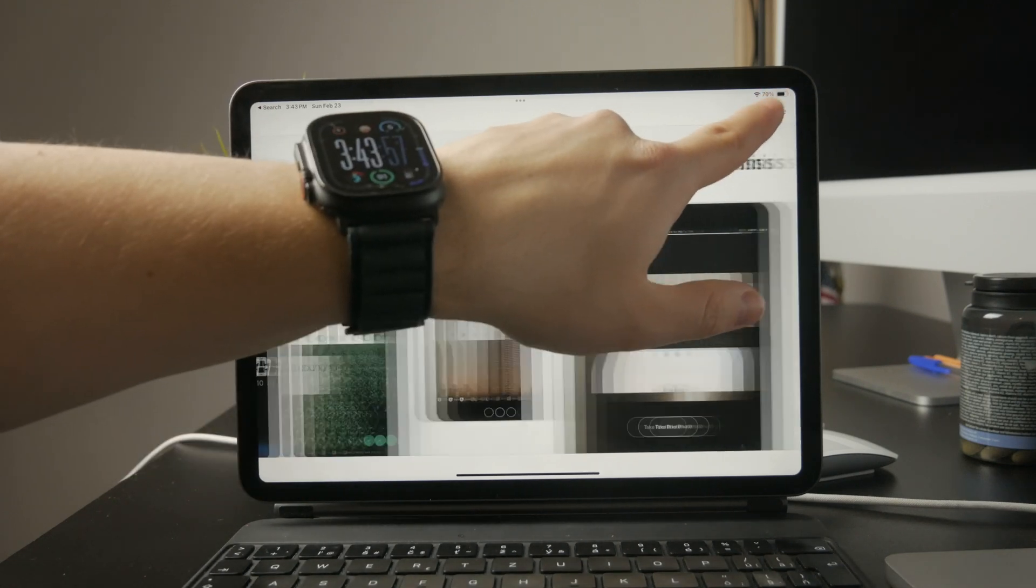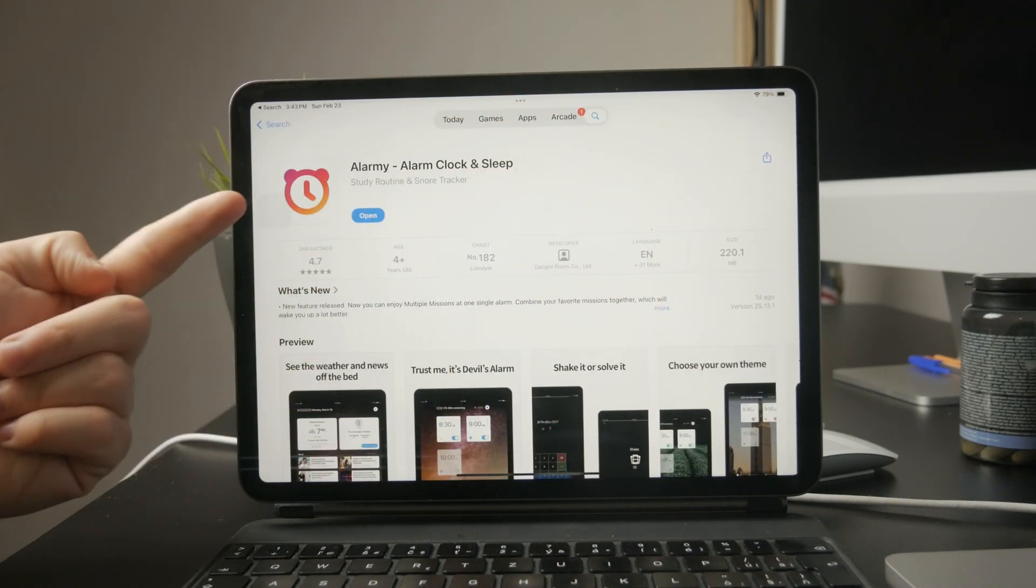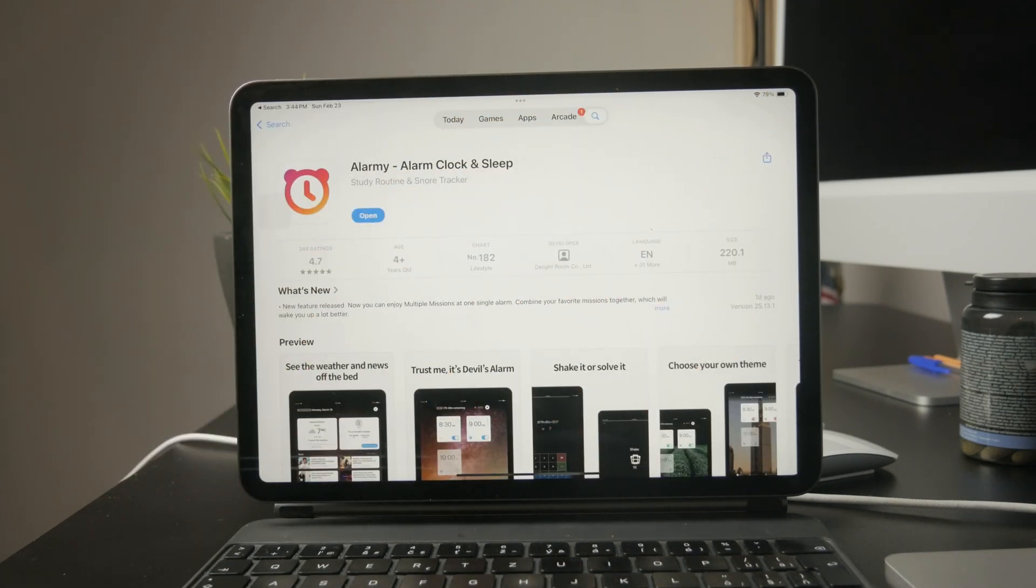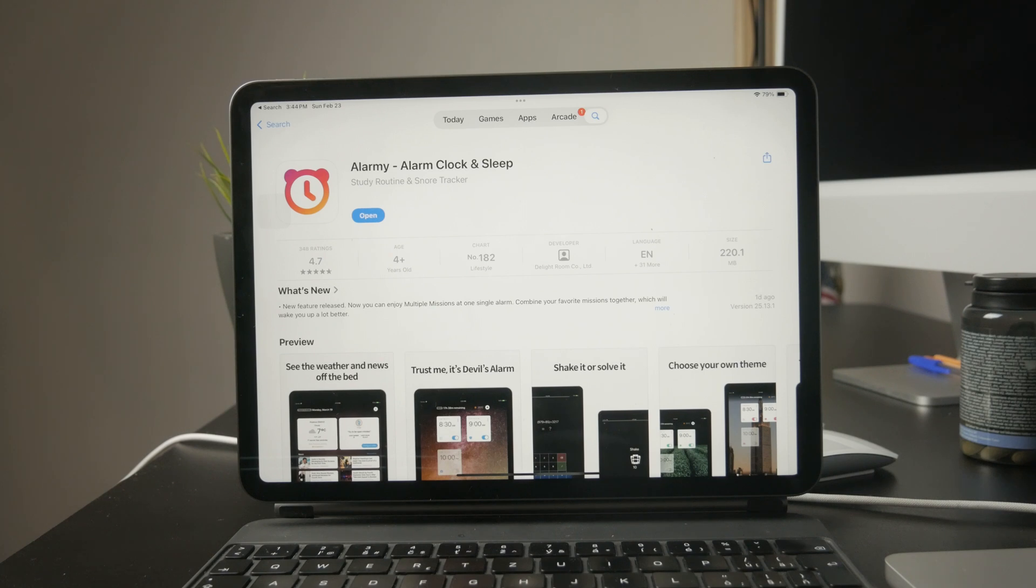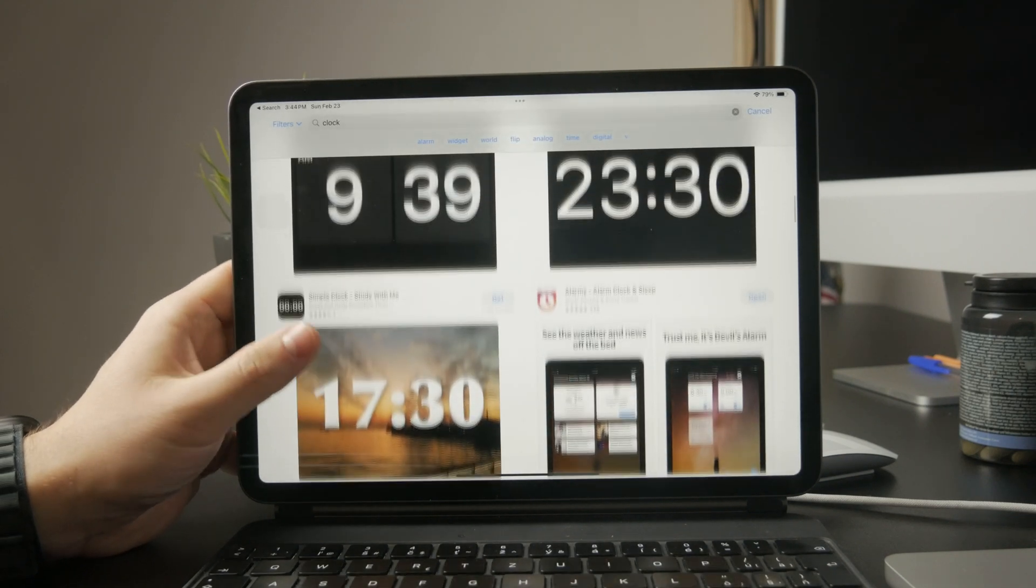In my recent videos, I've mentioned an app called Alarmy, not because I'm affiliated with it, but because it's one of the better options out there. Of course, there are other apps to explore depending on what features you're looking for.